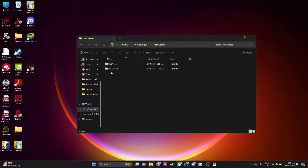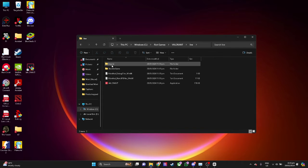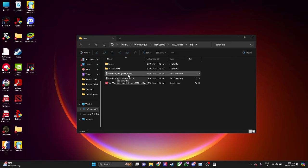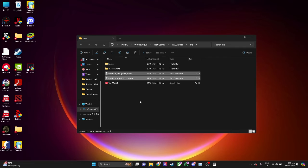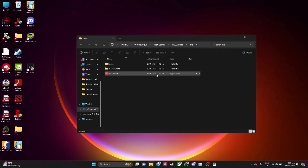Now click on Valorant, then click on Live. What you want to do is to simply delete these two text files. Select the two files and simply delete. Don't worry about this deletion because when you open your Valorant game, they will automatically be downloaded again.